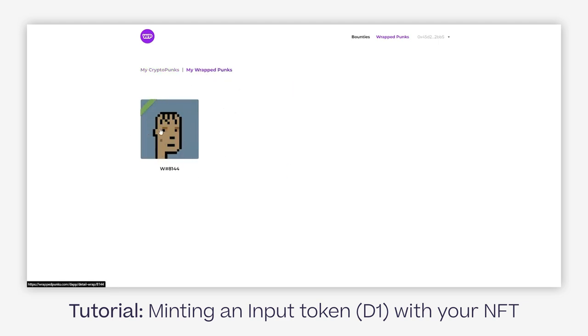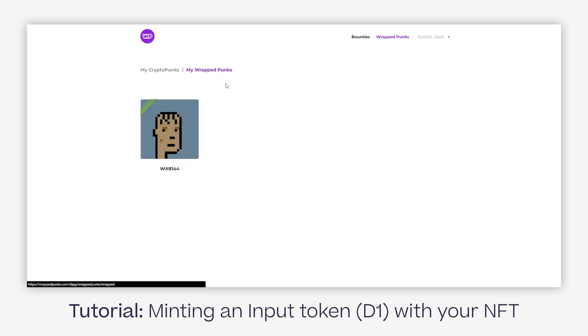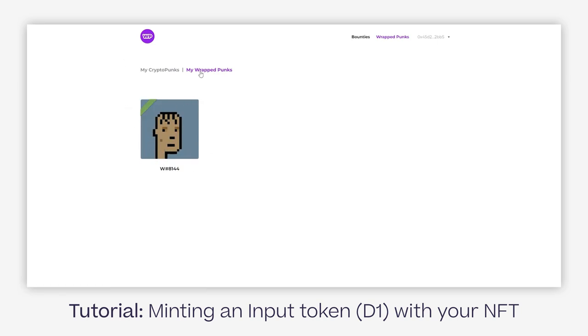As it shows, I have no crypto punks here because I have already wrapped my crypto punk into a wrapped punk. If you don't have a wrapped punk, you won't be able to go through the entire minting process. Before you do, go through the wrappedpunks.com flow and make sure you end up with the right punk here.